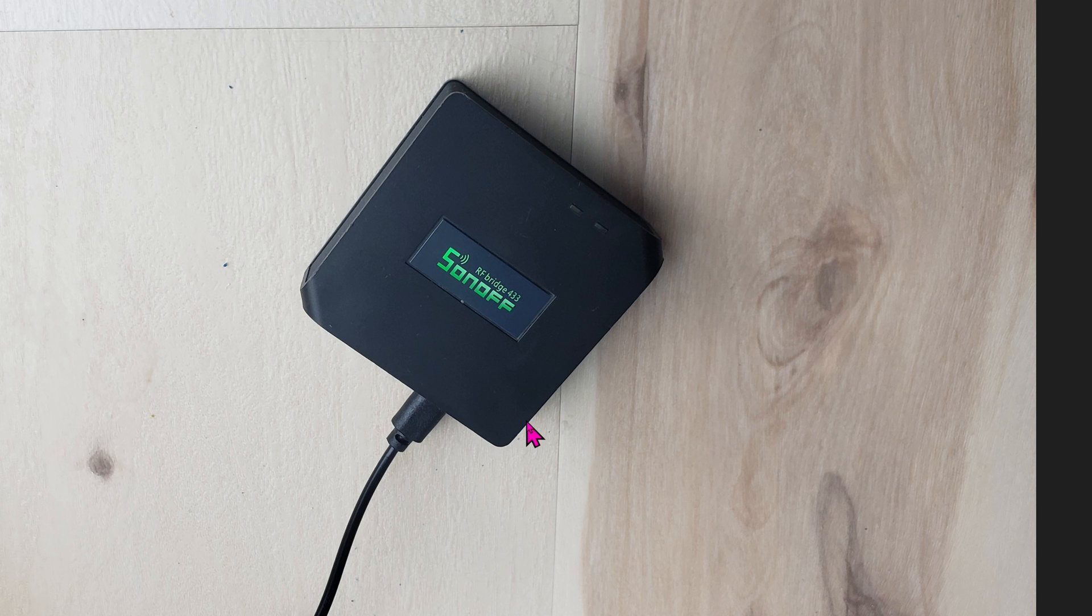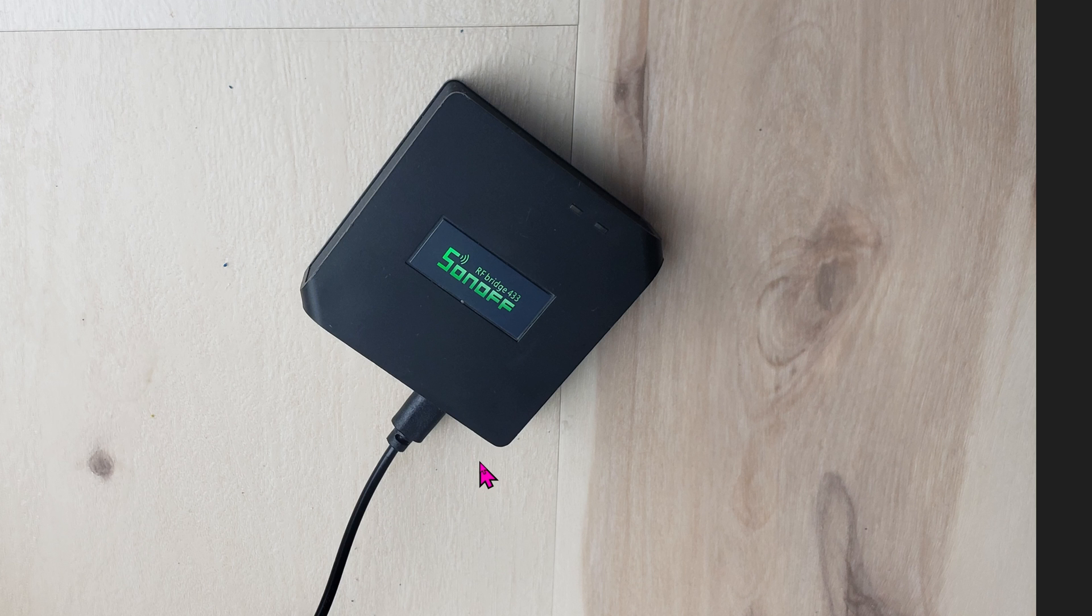This is the 433 MHz RF bridge. It converts that to MQTT. Sadly, you cannot buy this bridge anymore, or maybe you can import it from China. I don't know, I haven't seen it yet.